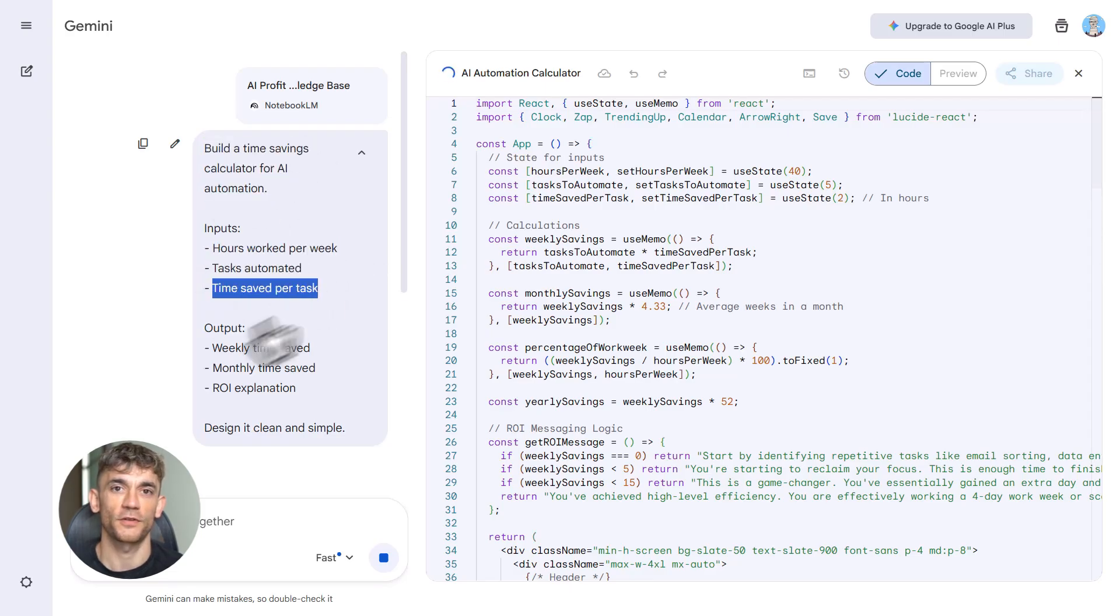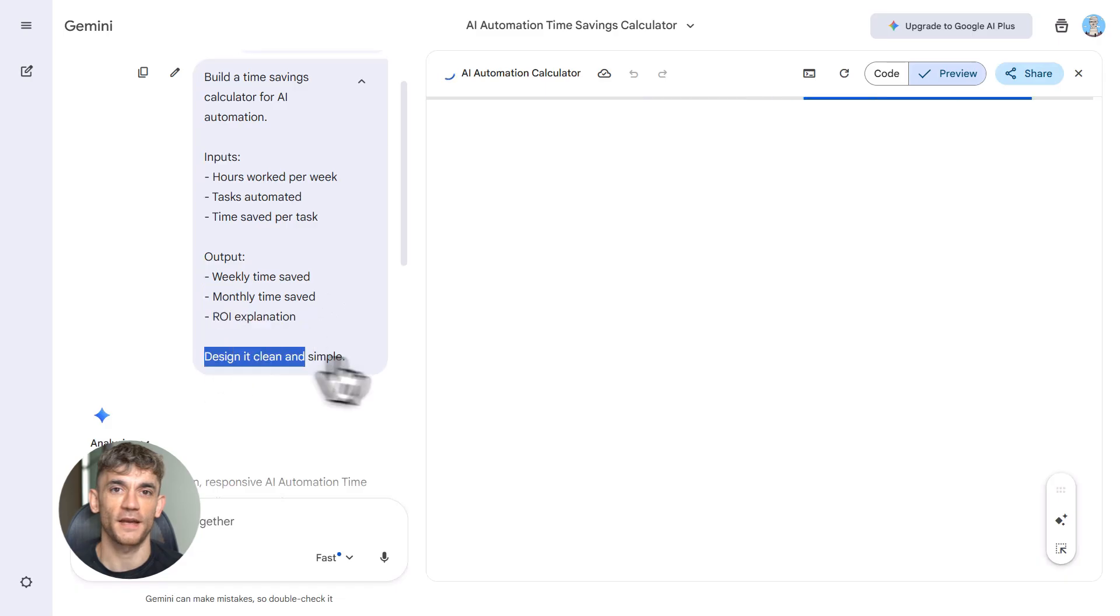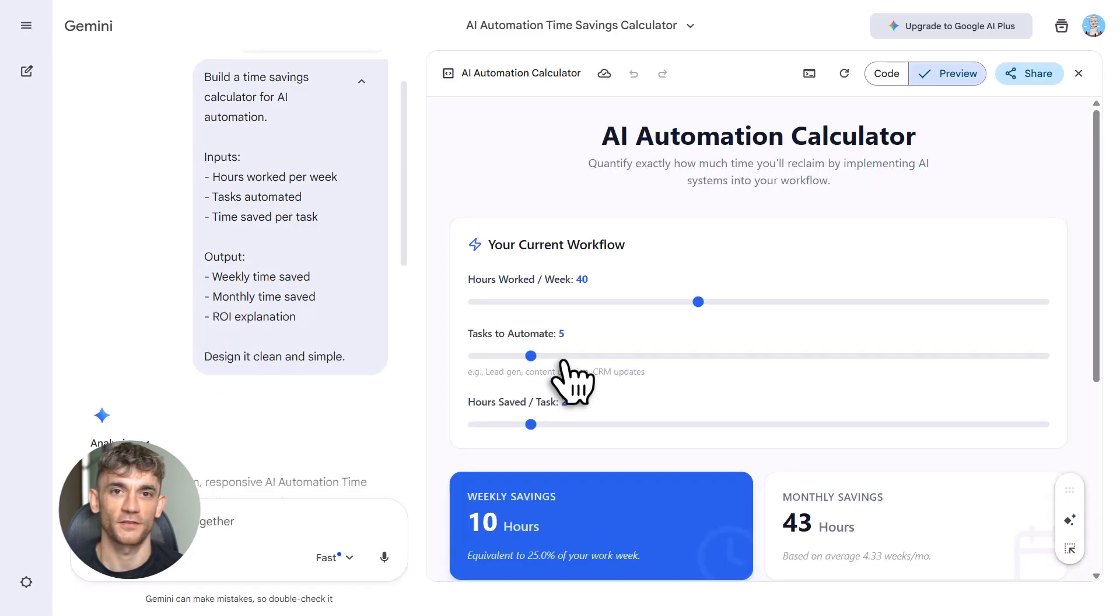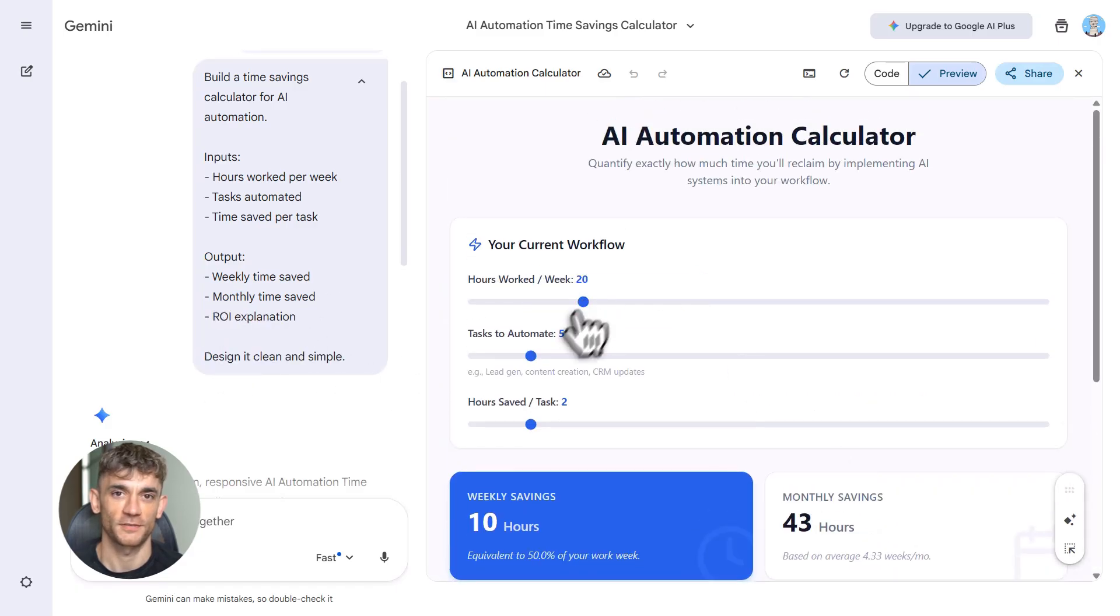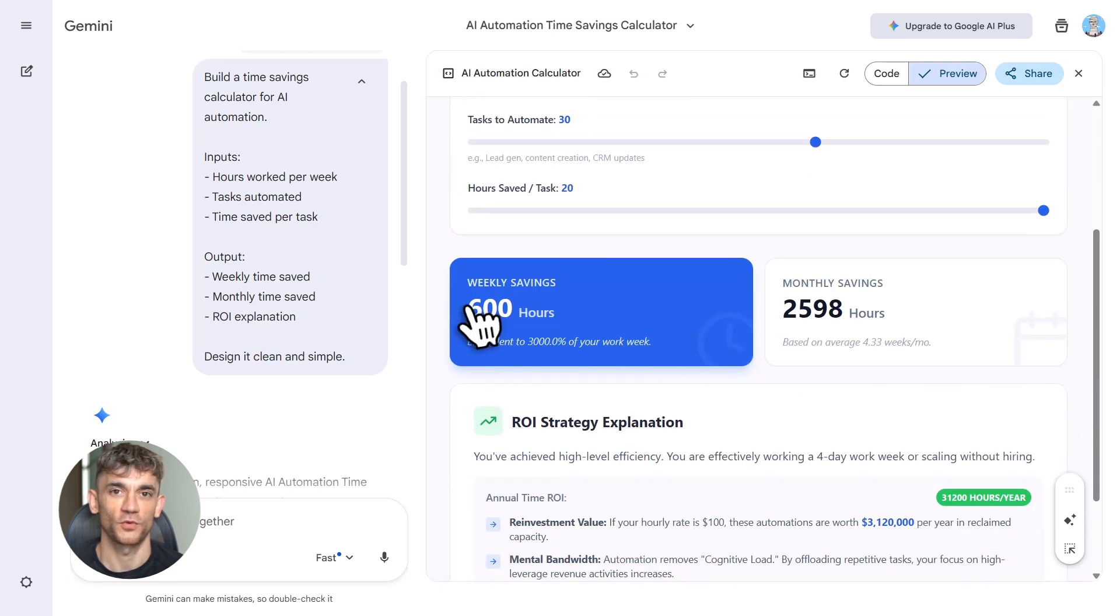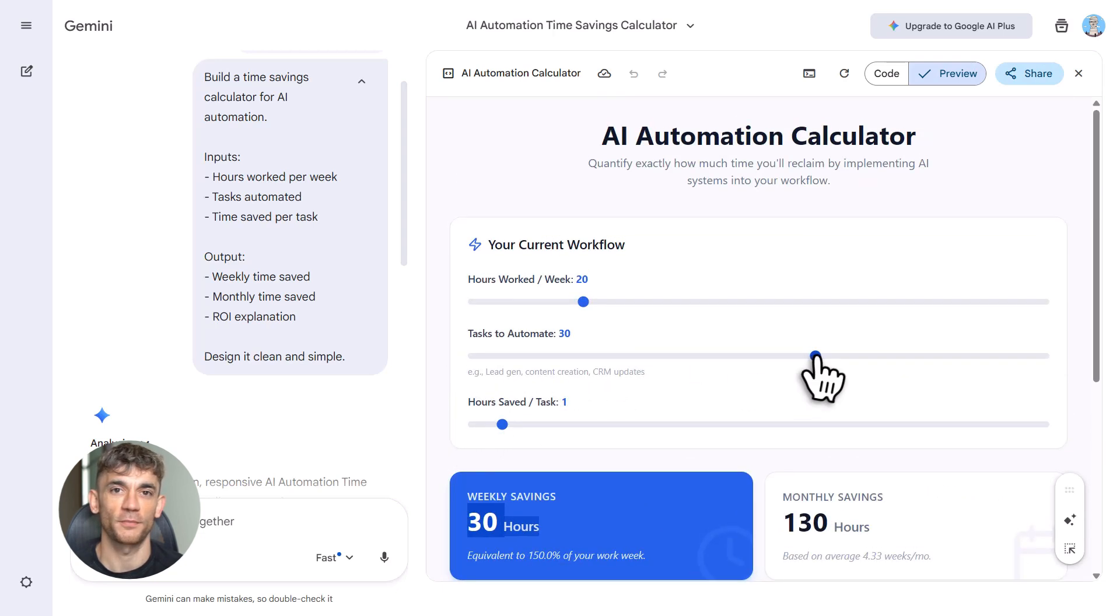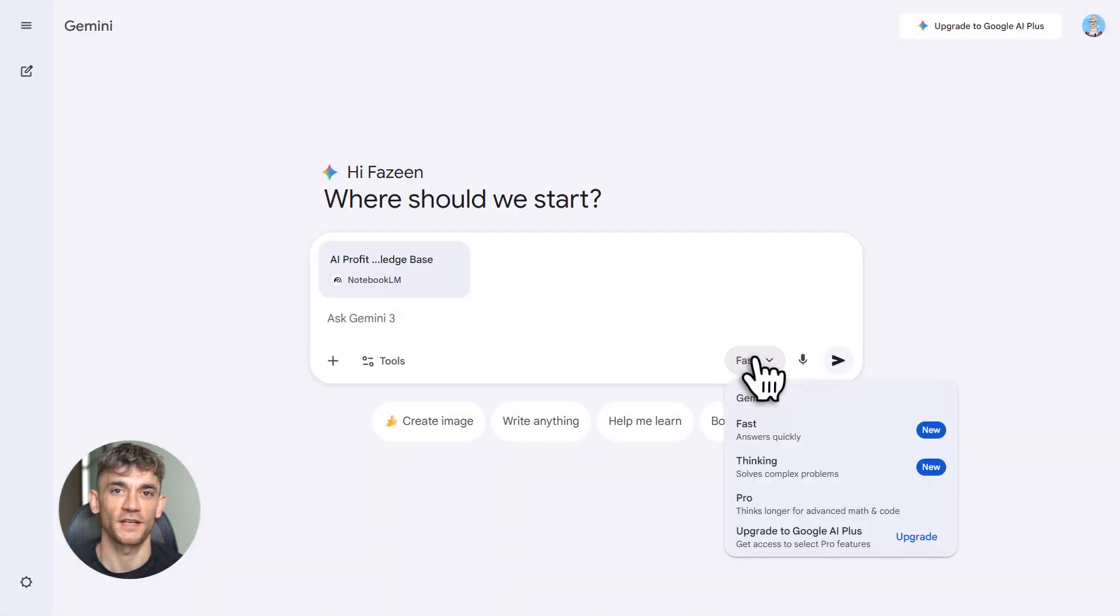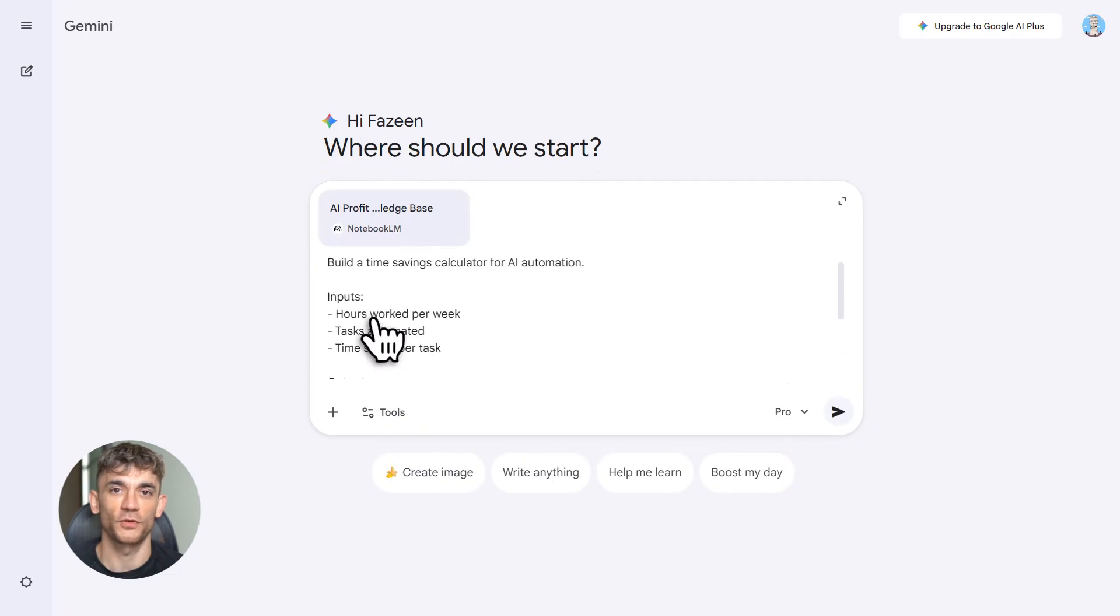And here's the crazy part: you can build multiple tools at once. I've seen people build three or four apps in one session, all in under an hour. The key is using the right model. Gemini has two options: Fast and Pro. Fast is Flash—it's quicker, often gives better results. Pro is slower, more detailed, but sometimes overkill. For most stuff, use Fast—it's faster and cleaner.